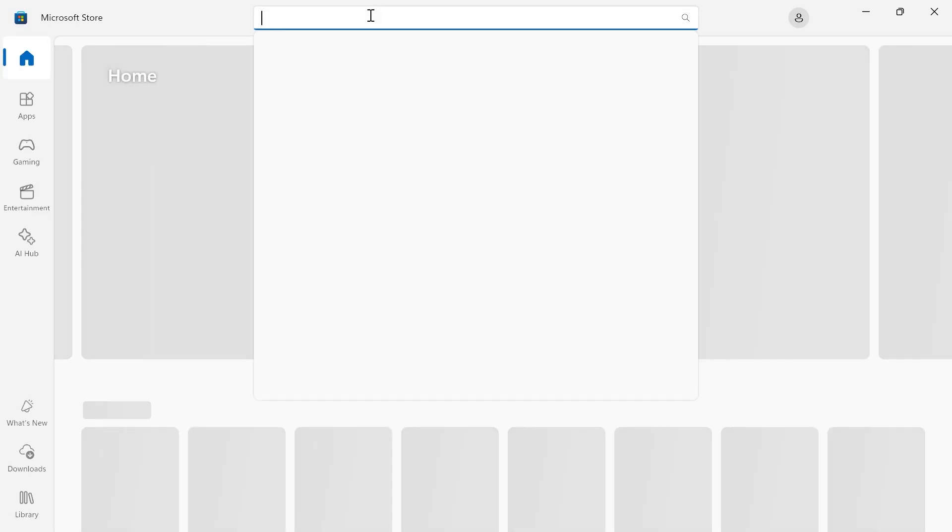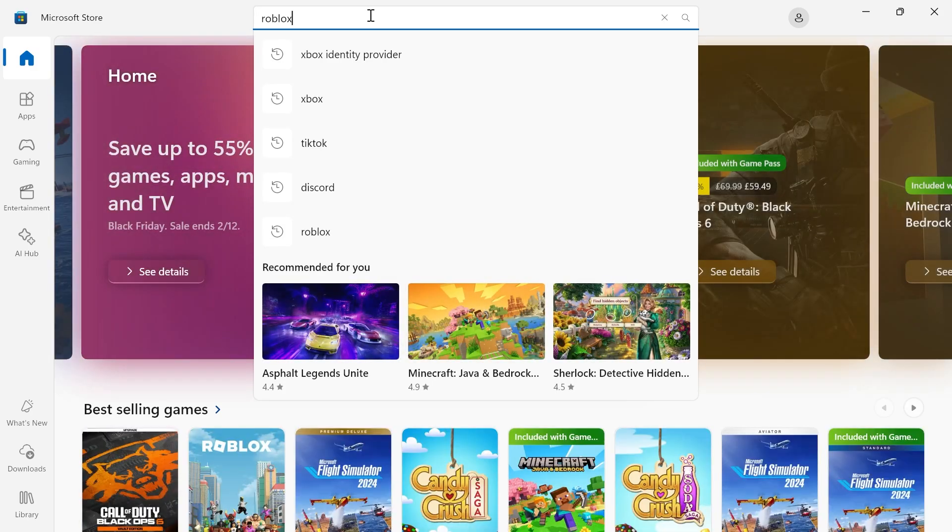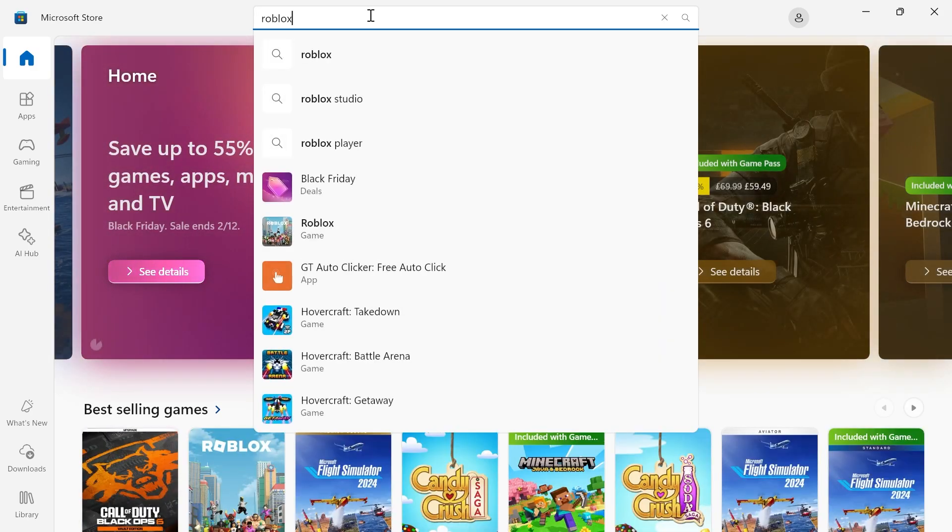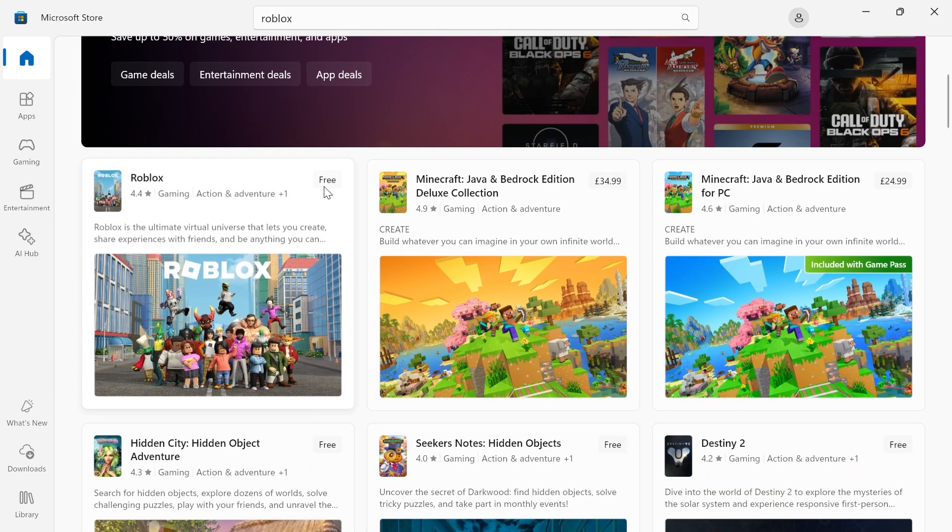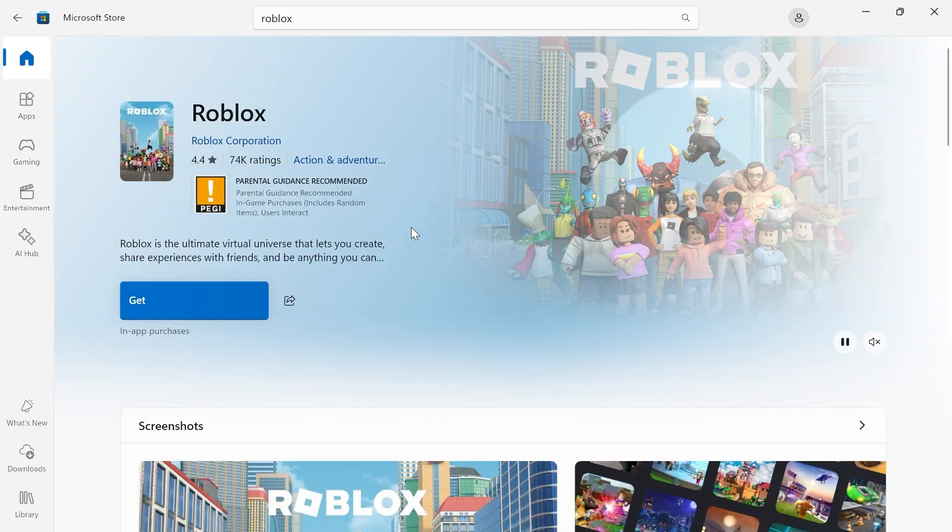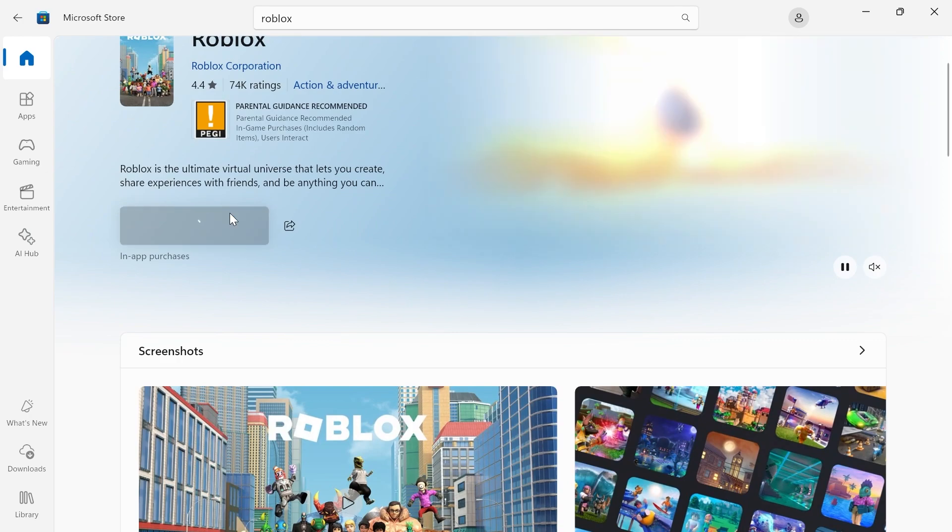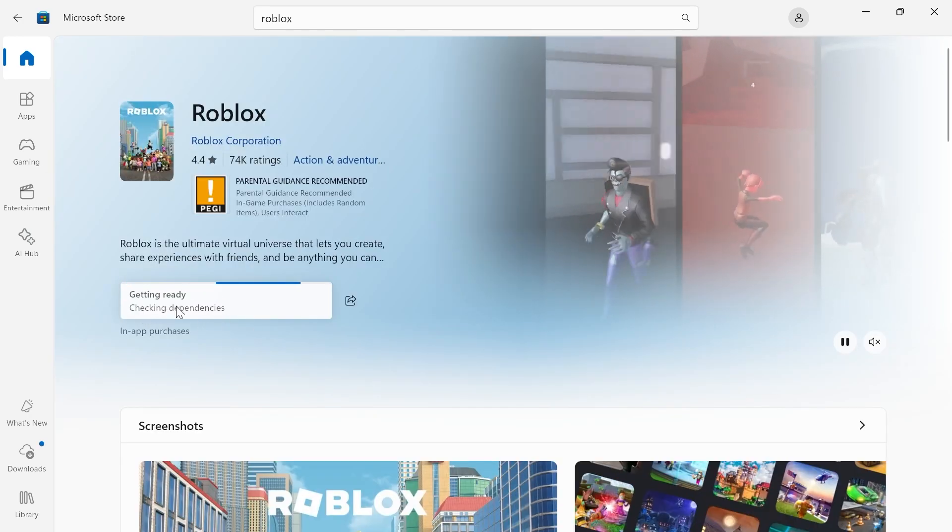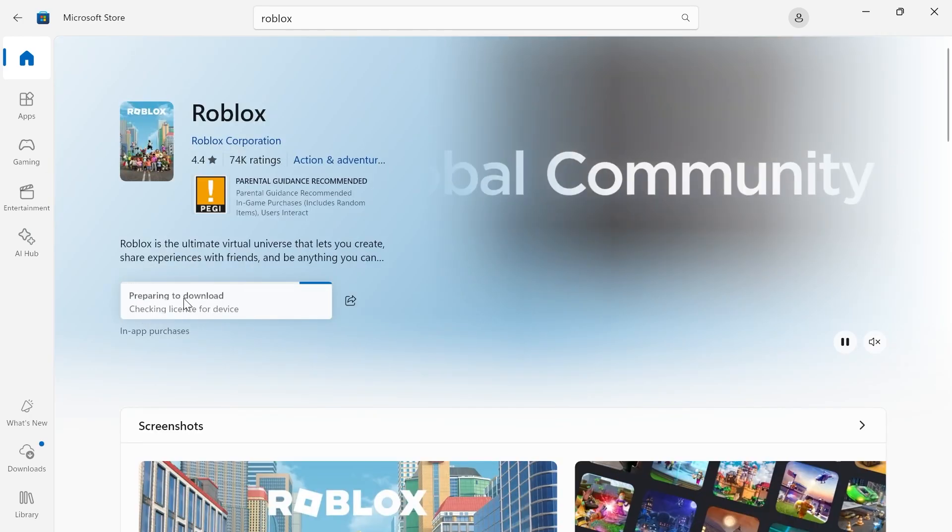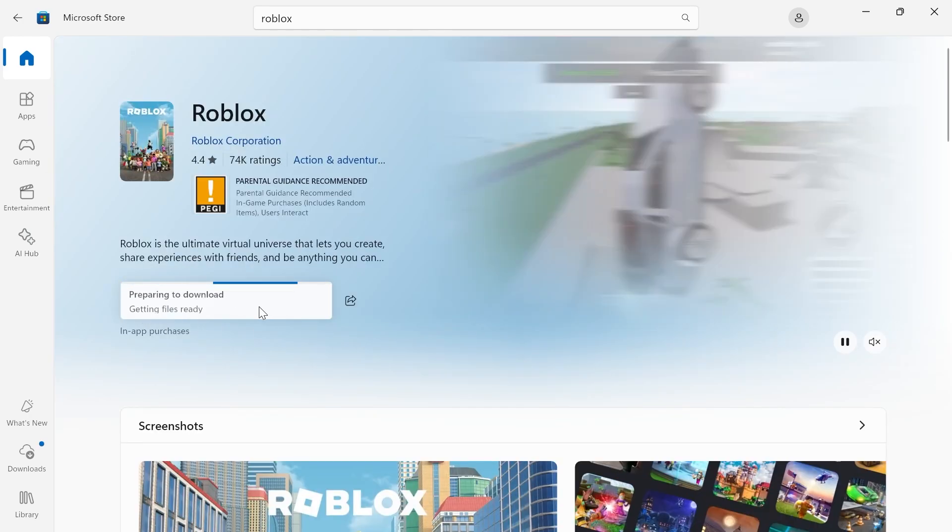Then using the search box at the top you're just going to type in Roblox and hit enter and then from here select Roblox in the list. Then click on this big get button and just give that a few seconds while it installs to your computer.